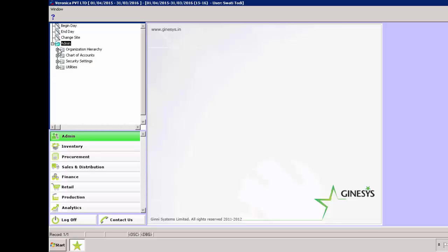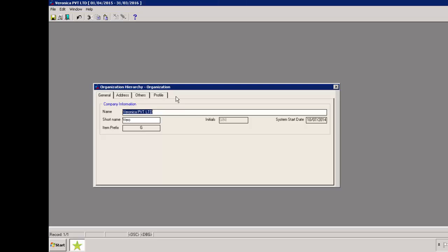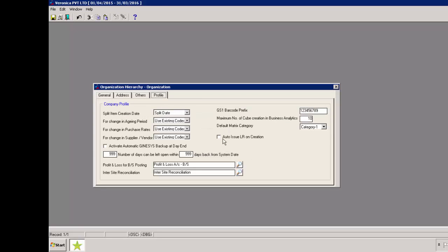Admin module, organization hierarchy, organization, profile tab, auto issue LR on creation. If this option is enabled, LR will be issued automatically.